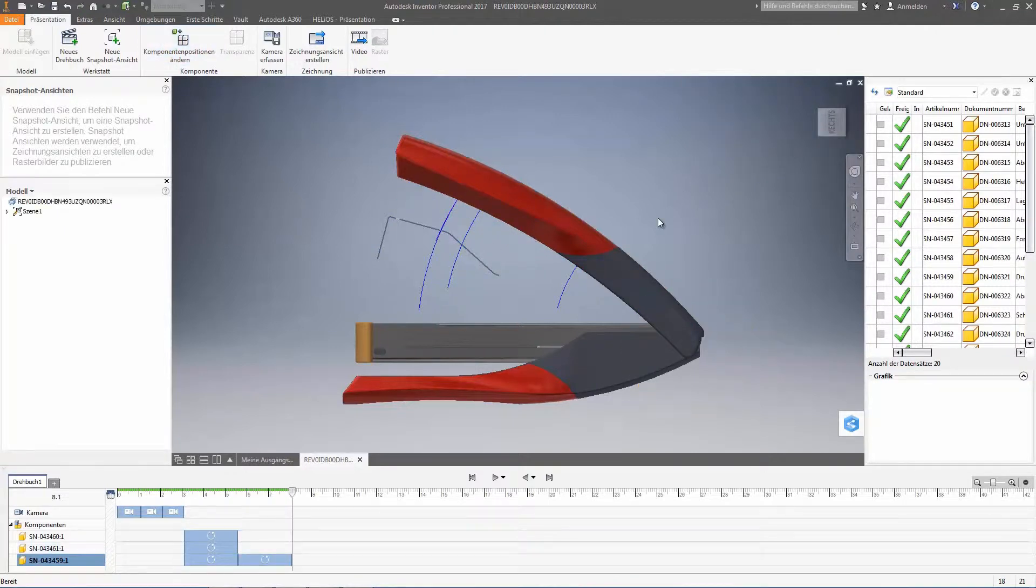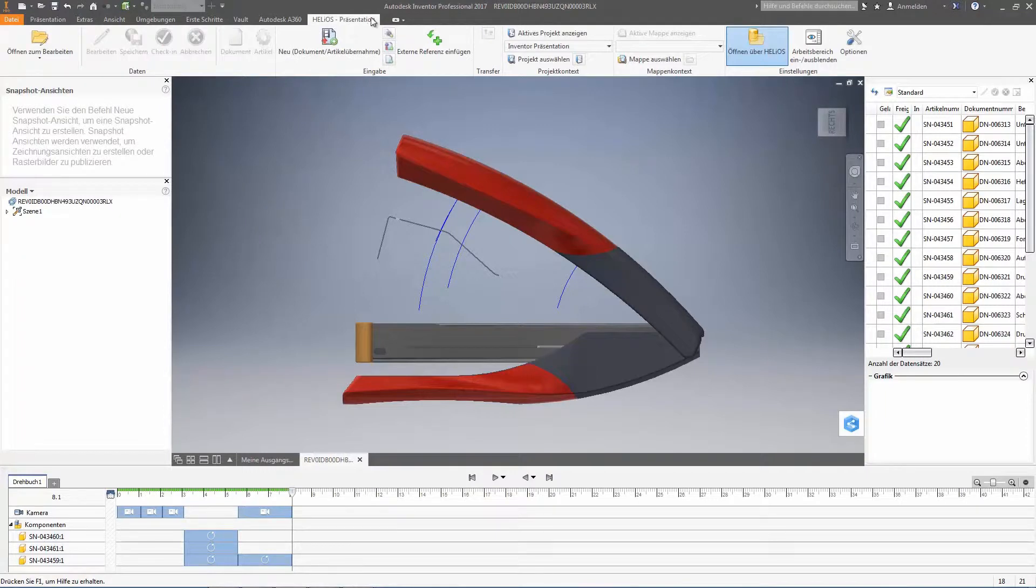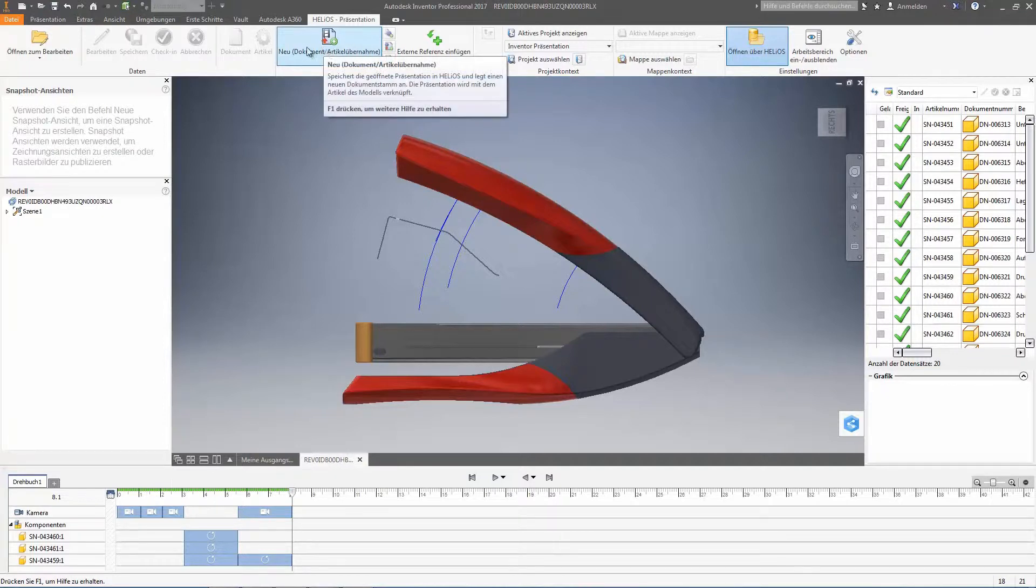As I said, you would create here with your presentation and with this Helios presentation ribbon we would set up the presentation file as a new document. And furthermore, we link it to the article of the loose leaf binder, meaning that we get a new document input mask.